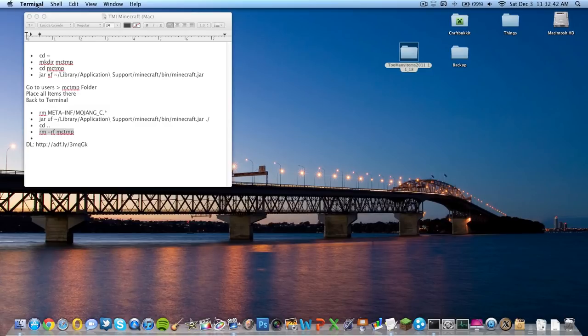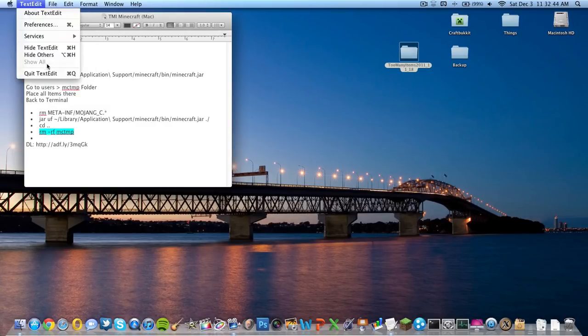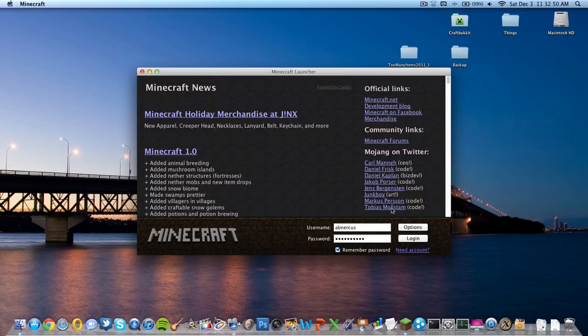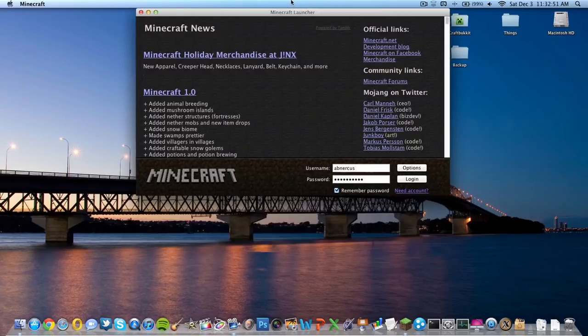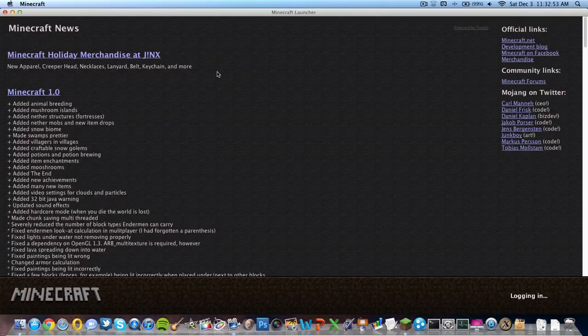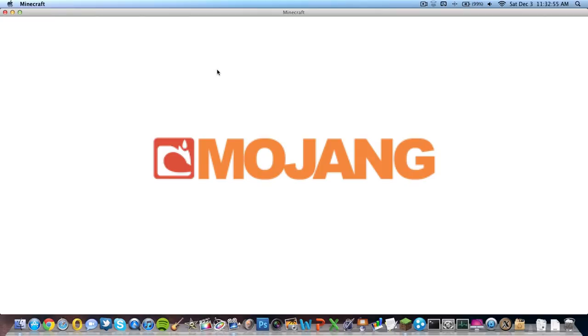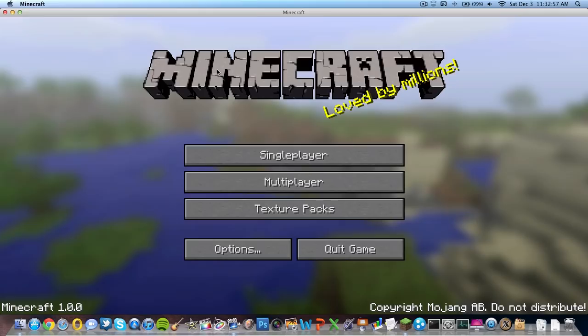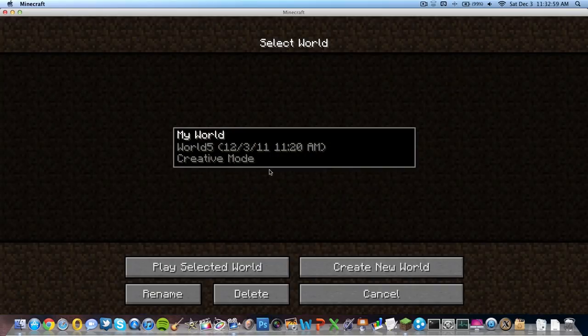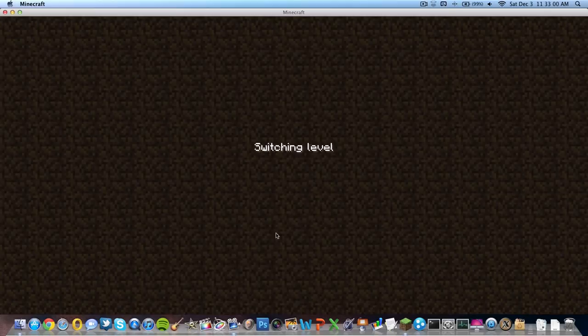Now what we're going to do: we can exit out of Terminal, close this window. Now we can go into Minecraft and make it bigger, log in. If you've done everything right, this should work. Single player.